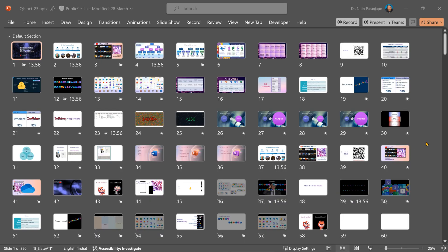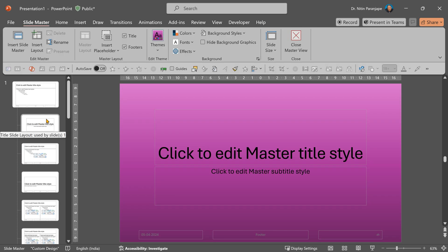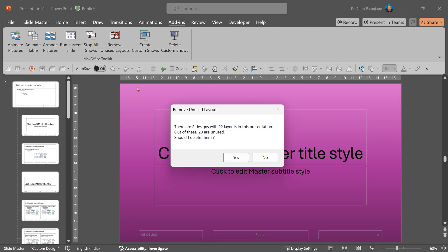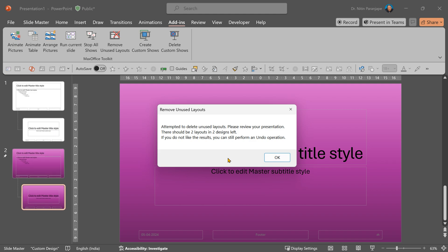There's a common problem with large presentations. So in this case, if I go to the add-in tab and click on 'Remove Unused Layouts,' it'll tell me how many are used. And when you click Yes, it'll remove the unwanted ones. Simple, easy, effective.